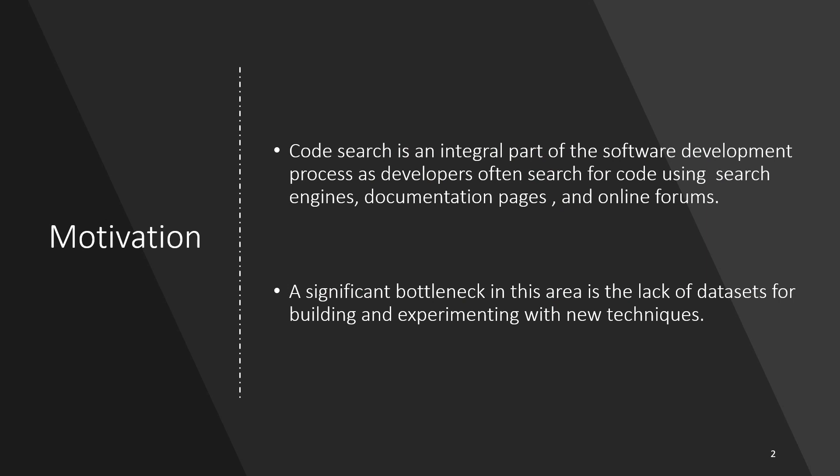Developers often search for code snippets during the software development process. However, the lack of datasets is a significant bottleneck in code search research.